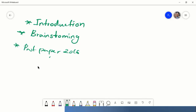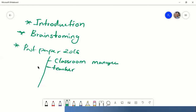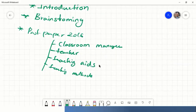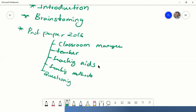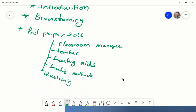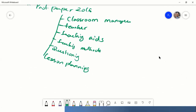Under the past paper, we discussed six key areas: classroom management, what makes a good teacher, teaching age, teaching methods, questioning, and lesson planning. These were covered based on the 2016 past paper. Based on this and other past papers, we can develop our syllabus and continue. Thank you very much for your participation — in the next class we will continue this. Have a good day.